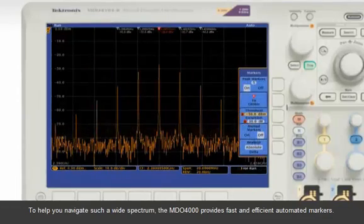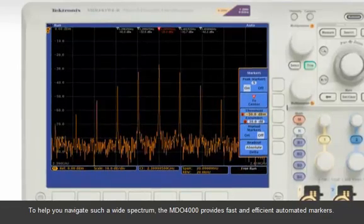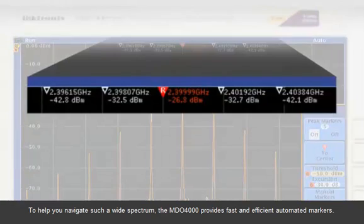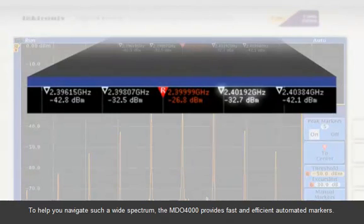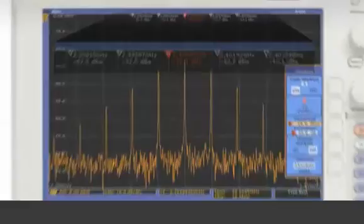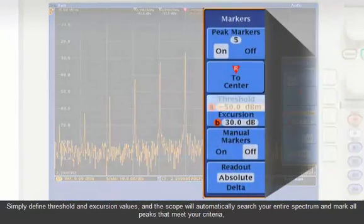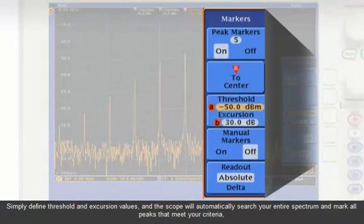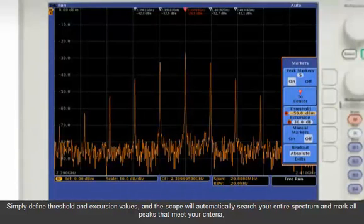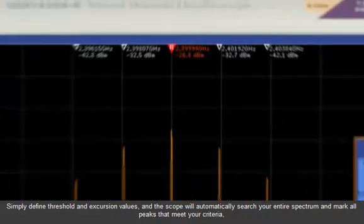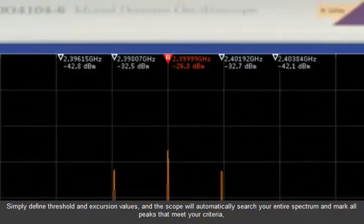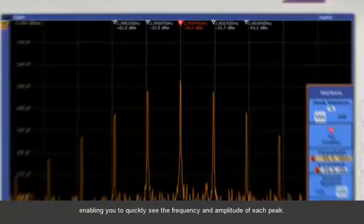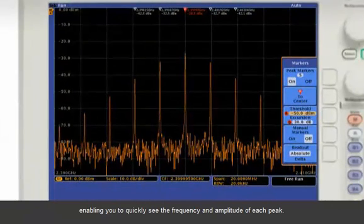To help you navigate such a wide spectrum, the MDO4000 provides fast and efficient automated markers. Simply define threshold and excursion values, and the scope will automatically search your entire spectrum and mark all peaks that meet your criteria, enabling you to quickly see the frequency and amplitude of each peak.